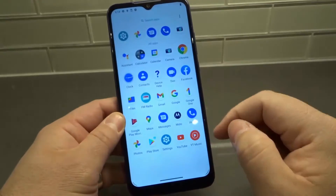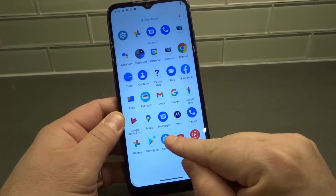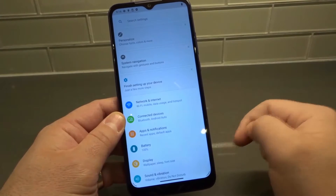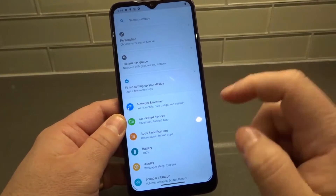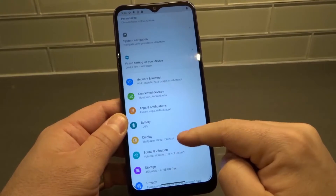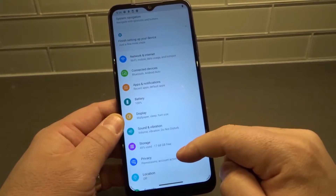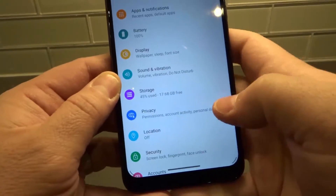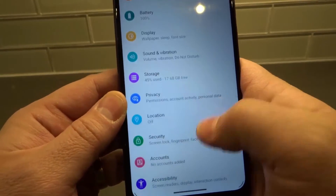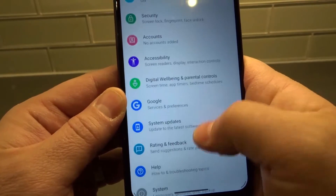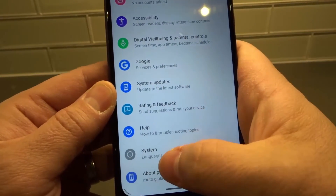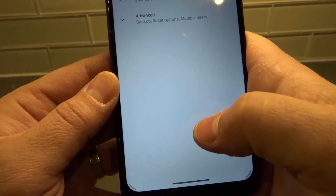We're going to navigate to the Settings app — we have Settings right here, so we're going to click on Settings. Then we're going to scroll down to the System option. I'll bring it a little bit closer here so we can see it. There it is — it says System right there, so we're going to click System.